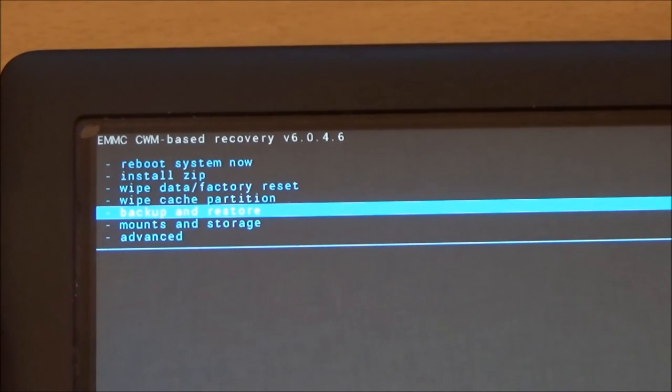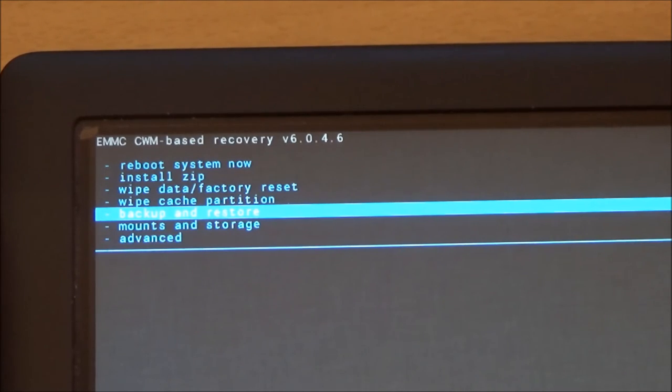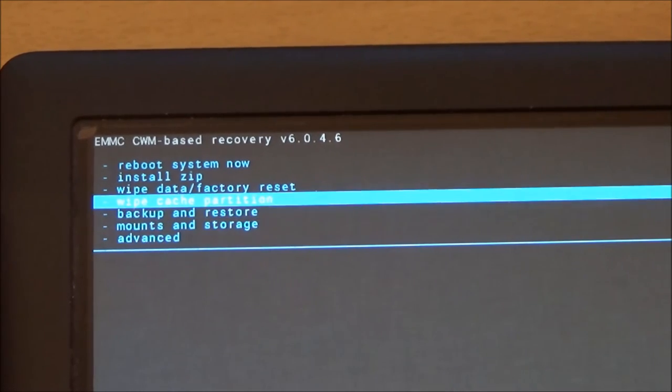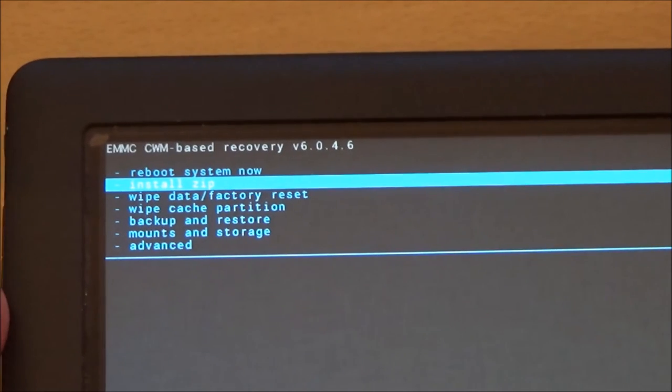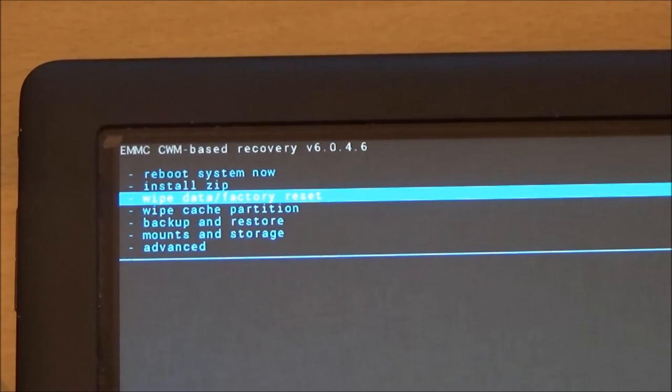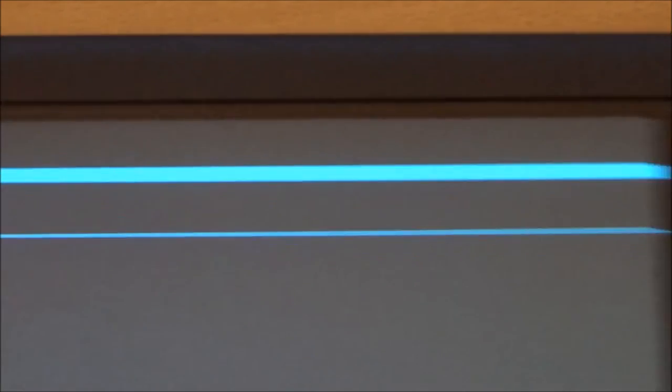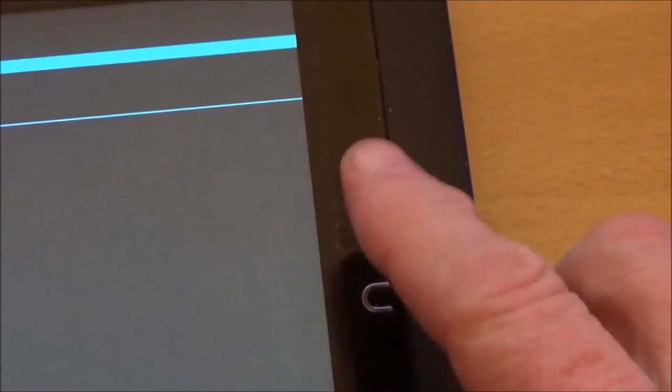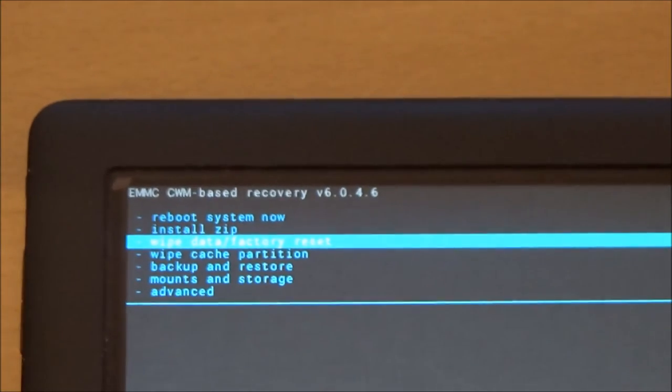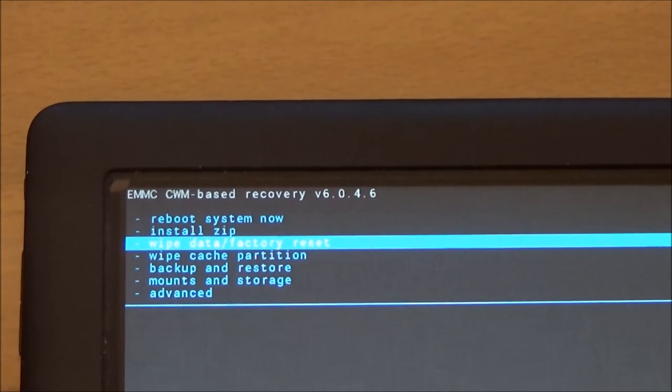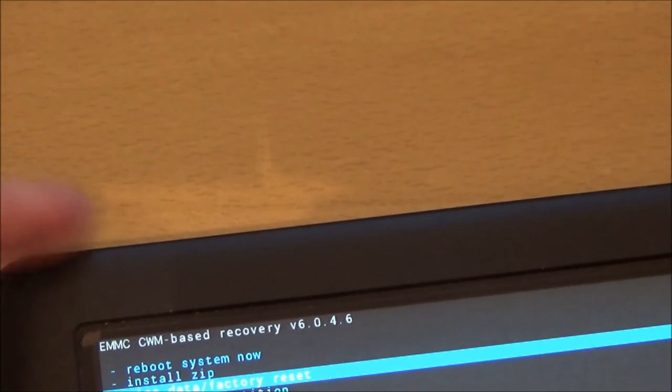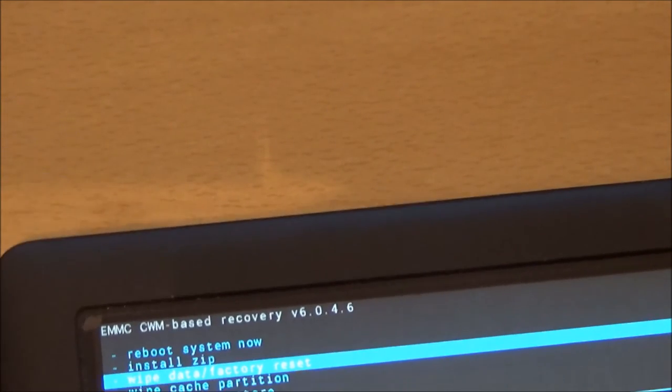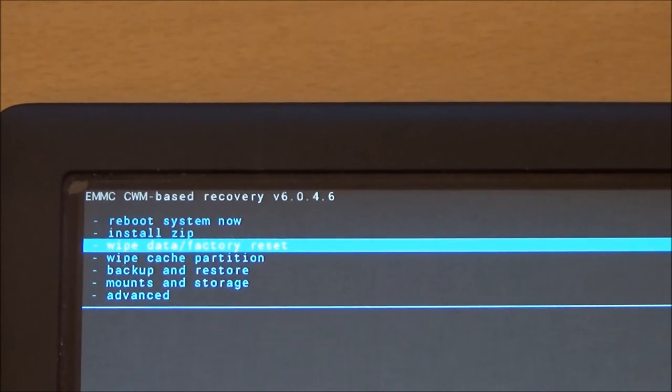And the next thing you do is the data factory reset. So again, use the volume button, make sure you select the right one. And again, use the nook button as the OK. Once the factory reset is done, again use the on off button to come back to this menu.